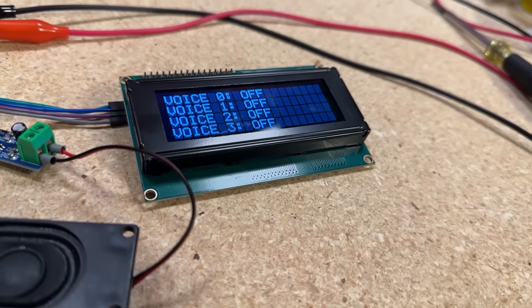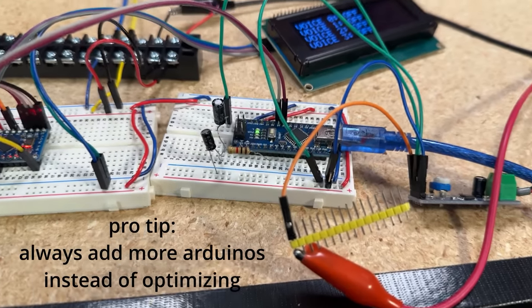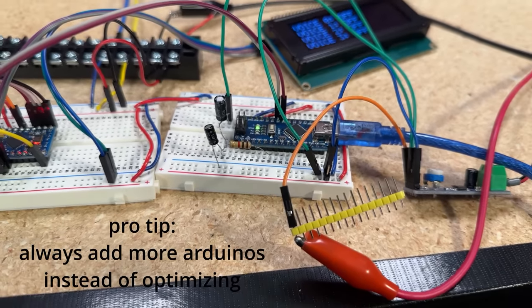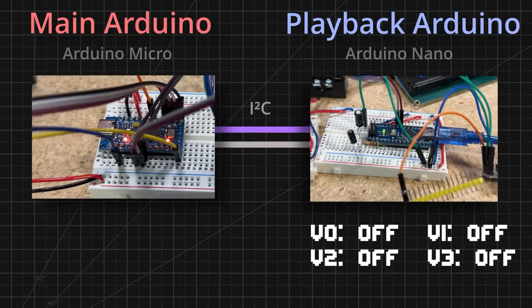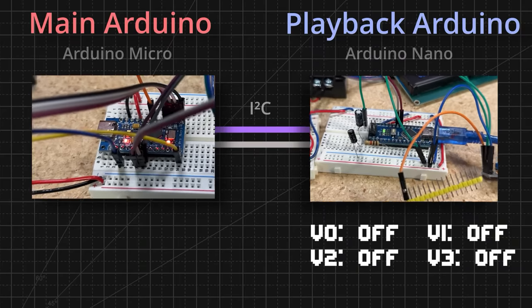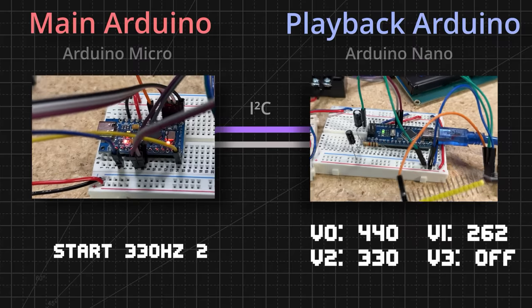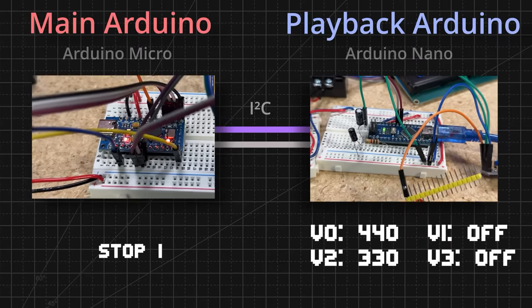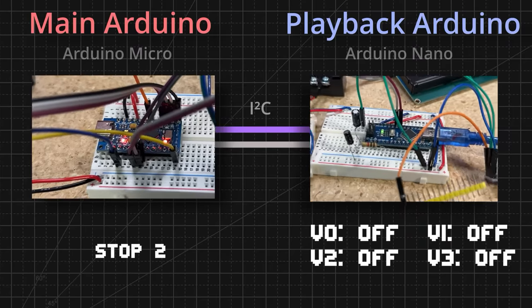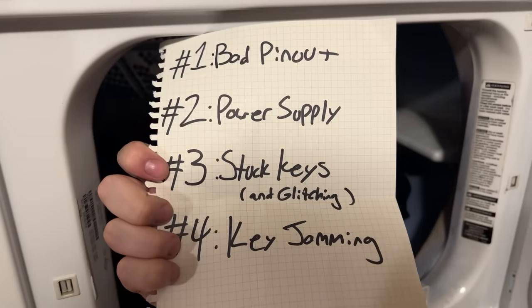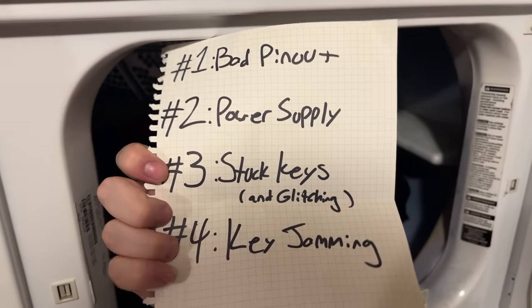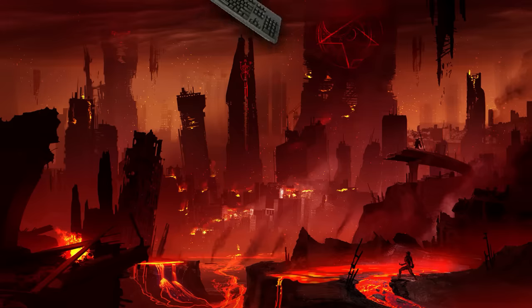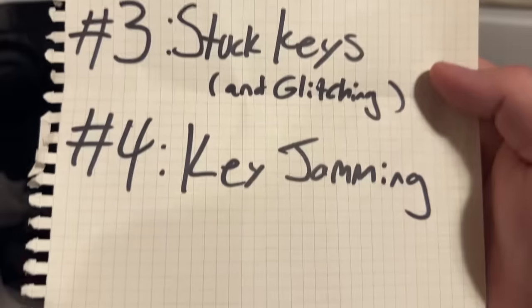To solve this issue, and hopefully also the issue with sticking keys, I decided to add another Arduino to the mix, which will be entirely responsible for handling pitch synthesis on four different channels, called voices. The main Arduino will just send commands to the second Arduino. The first command starts synthesis for a certain frequency on a voice, and the second command stops synthesis for a voice. This did make playback way smoother, but it didn't fix the key sticking issue at all.